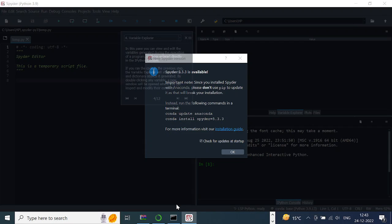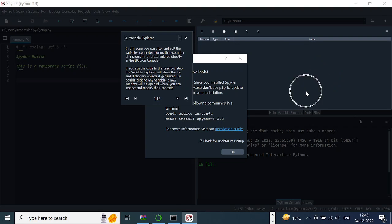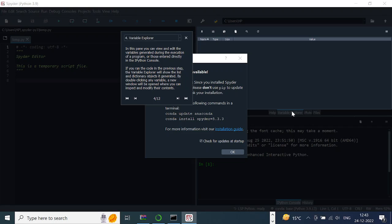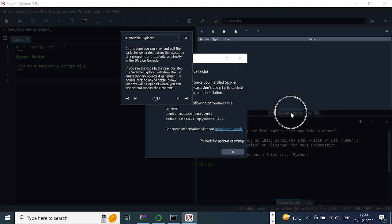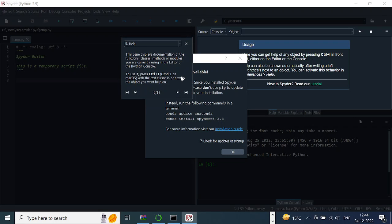Then there is this Variable Explorer here. This is very useful, especially in this Variable Explorer, to explore what's happening in your code. As you grow, maybe you might want to move to some other IDEs, but in the beginning, if you have this, I think this is one of the reasons I've also personally used Spyder for quite some time: the Variable Explorer.